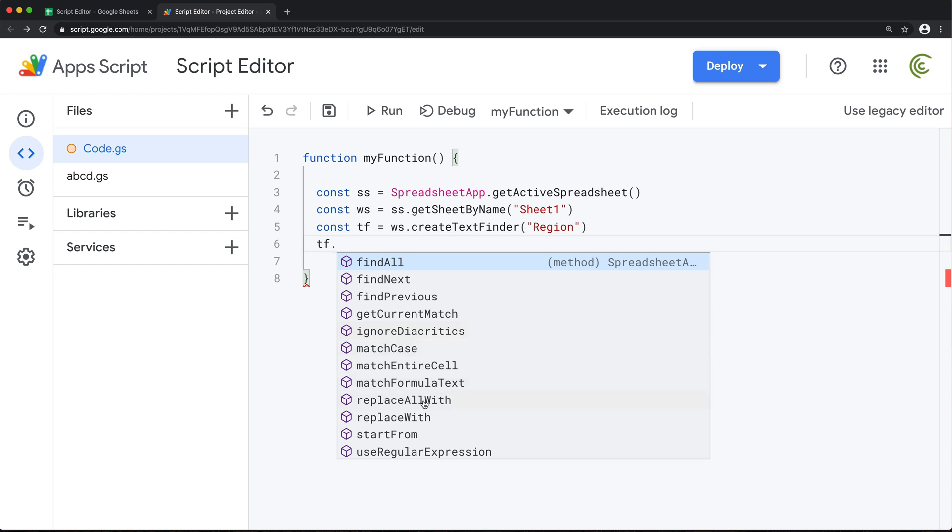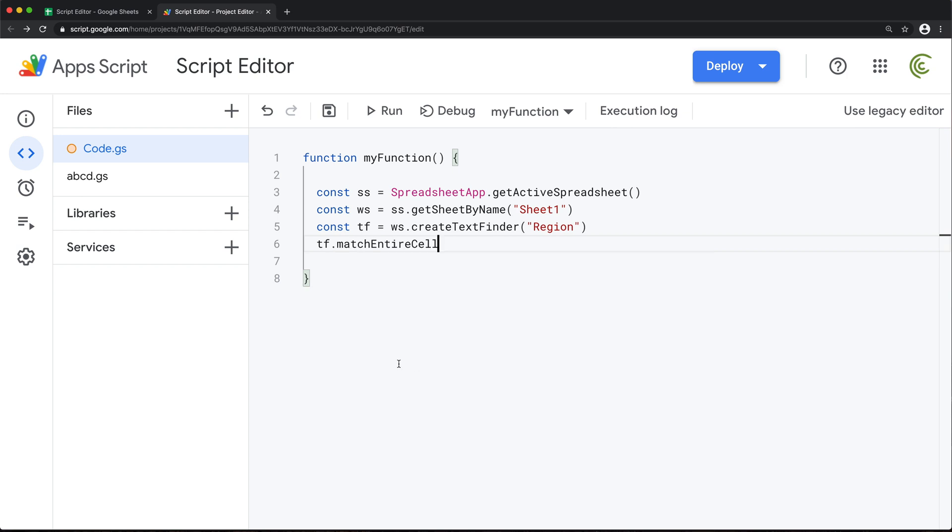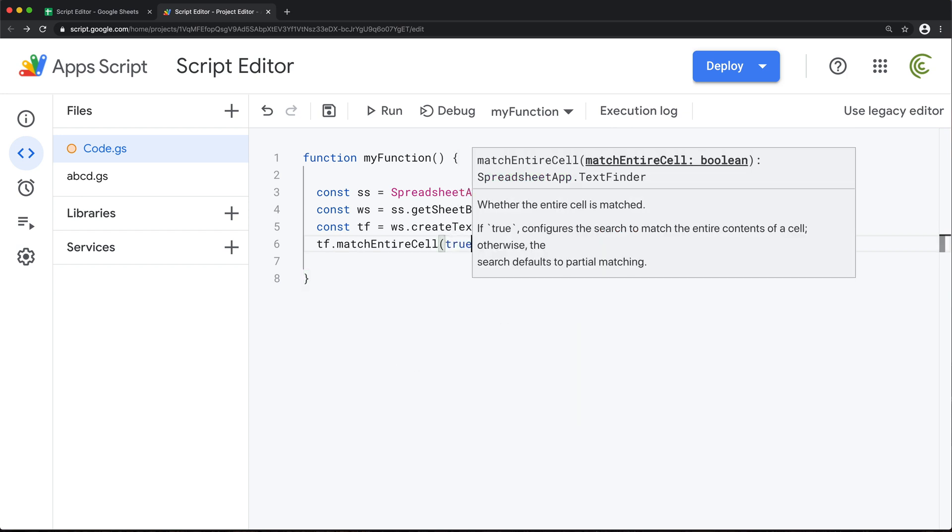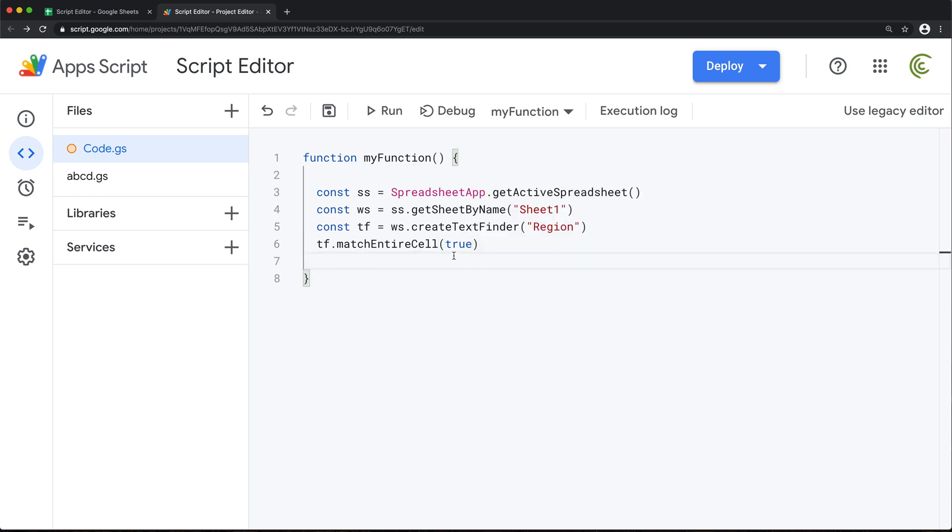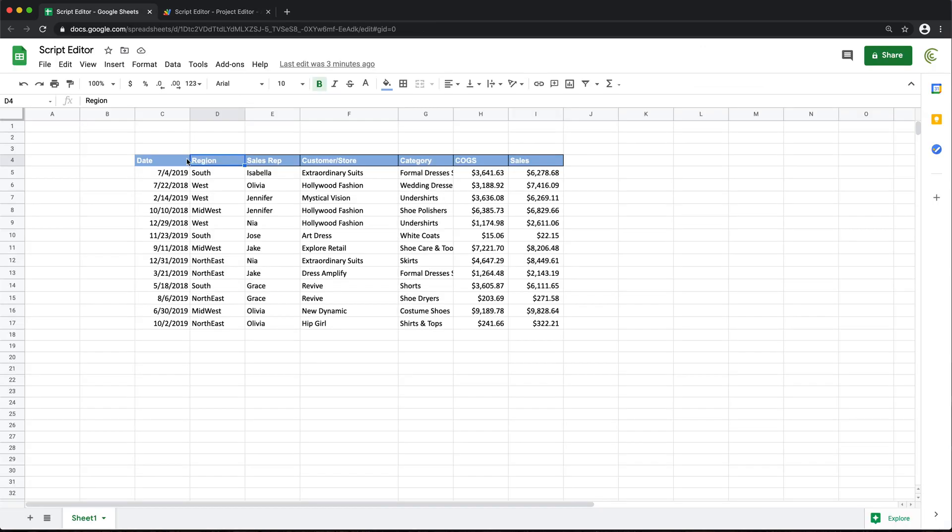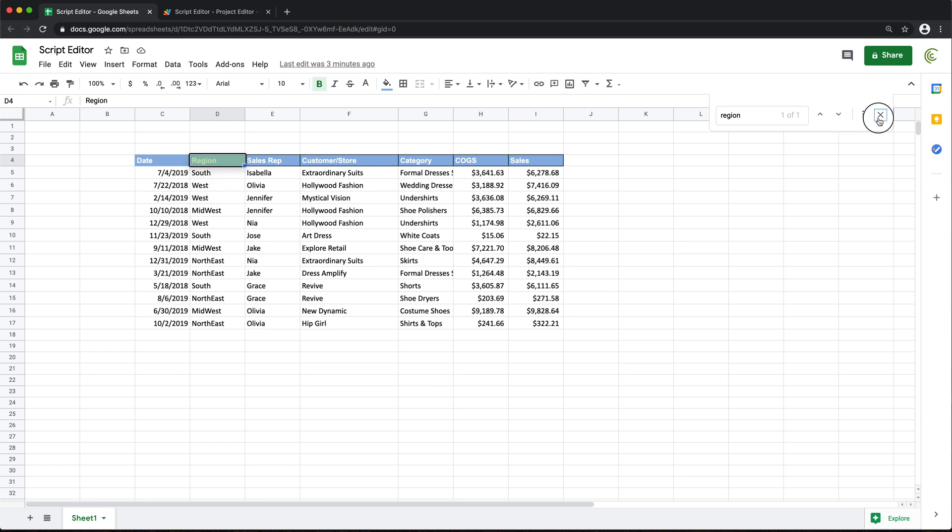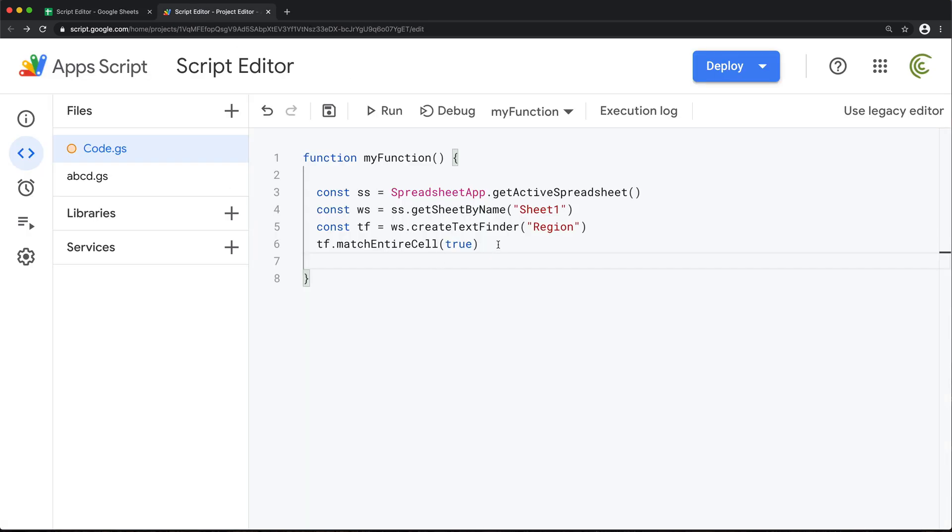I'm going to start by first of all making sure that we basically match the entire cell content. And for that, we're going to just pass true in here. Now, what this means is that basically, if we right now search for REG, that will match that region too, right? But I don't want it to match. So basically, I want to make sure that the entire cell should just say the word region, not just contain the word to be able to find it. And that's what I'm doing here by setting that to true.